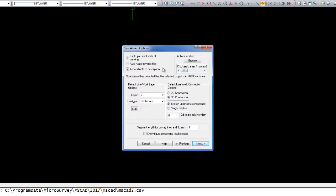We have a few other options here that we can set for the layering and line work if we weren't using an automap. But because I have an automap already associated with this project, I don't need to worry too much about these. I can simply hit Next.